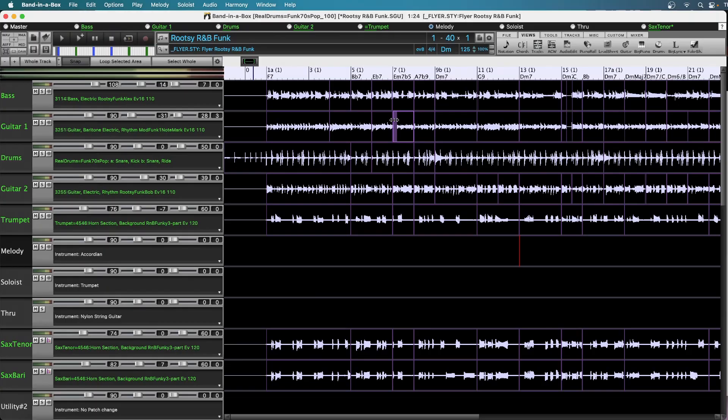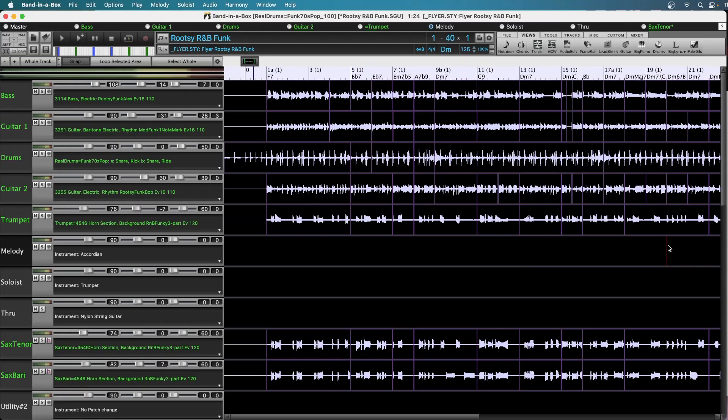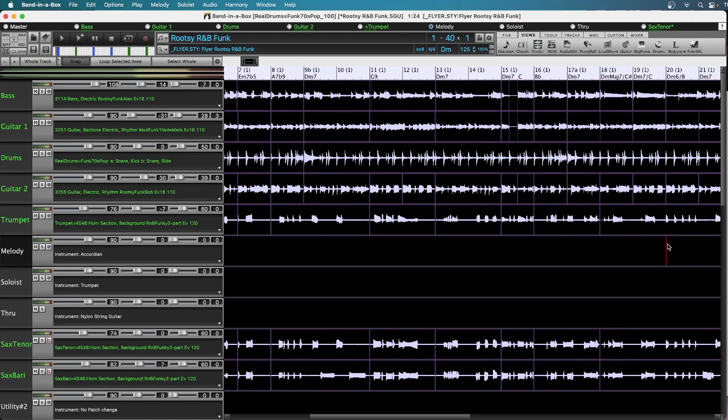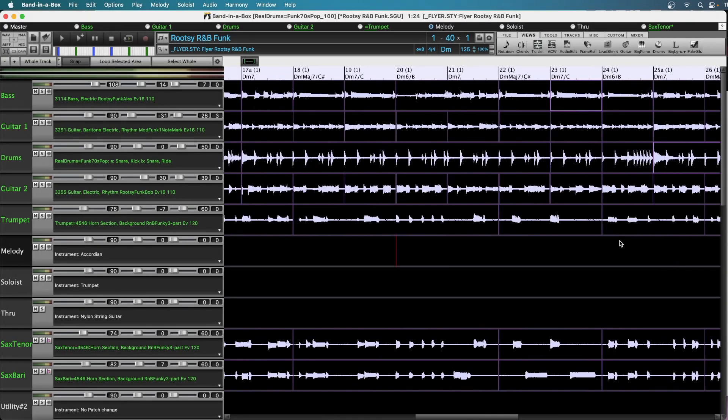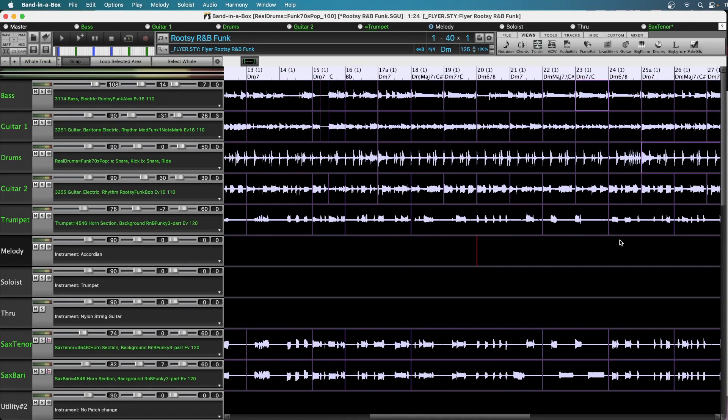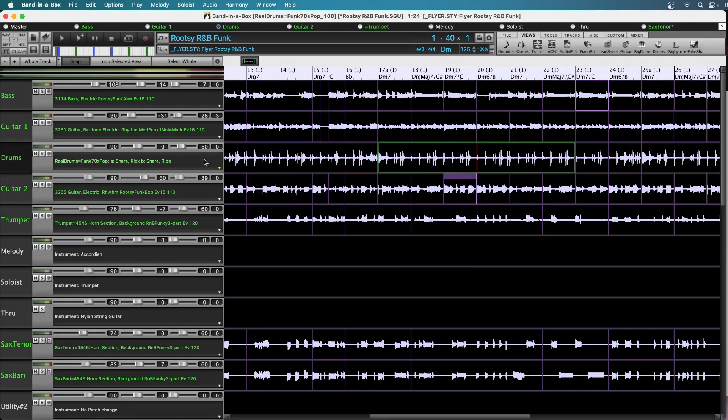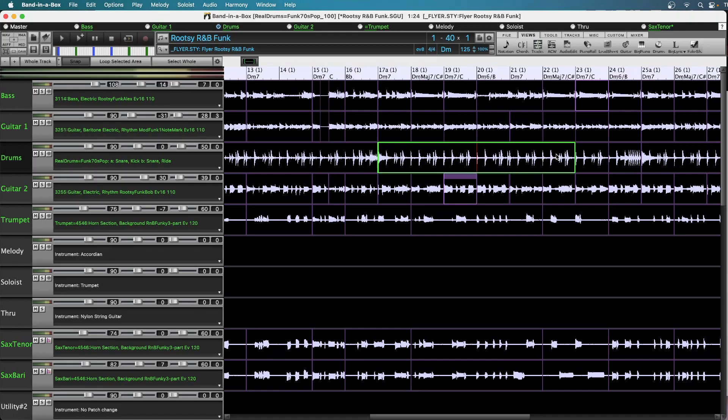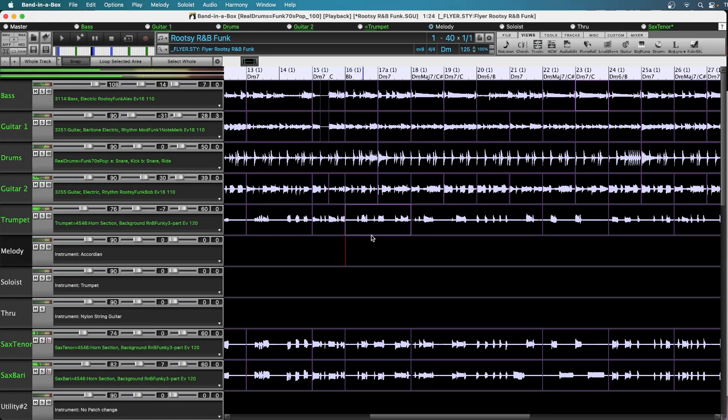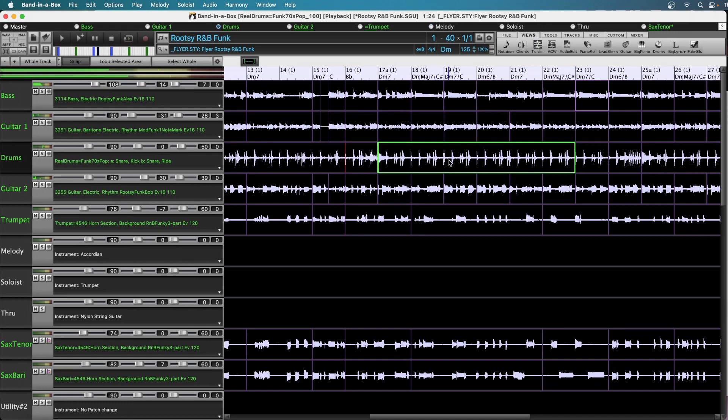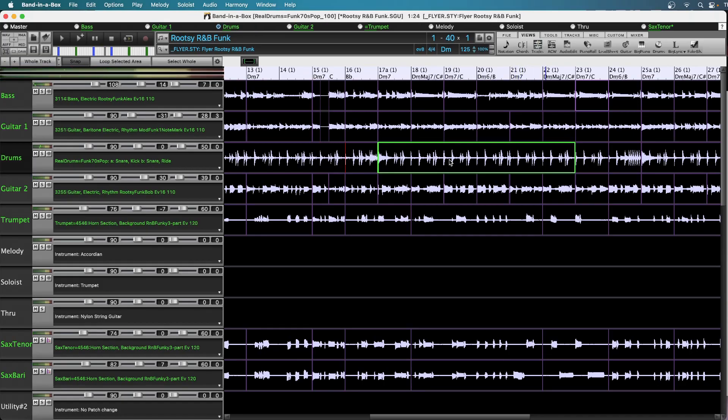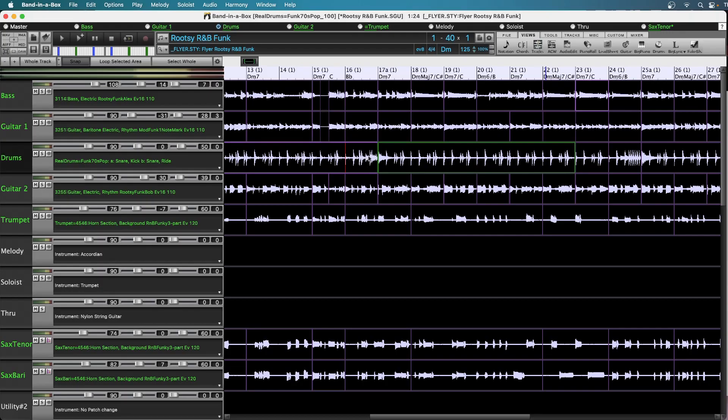For example, I'll zoom in here. And this phrase here on the drum track represents what's being played between bars 17 and 22. And let me just listen to that there. So there was a little drum fill at the end of this phrase.